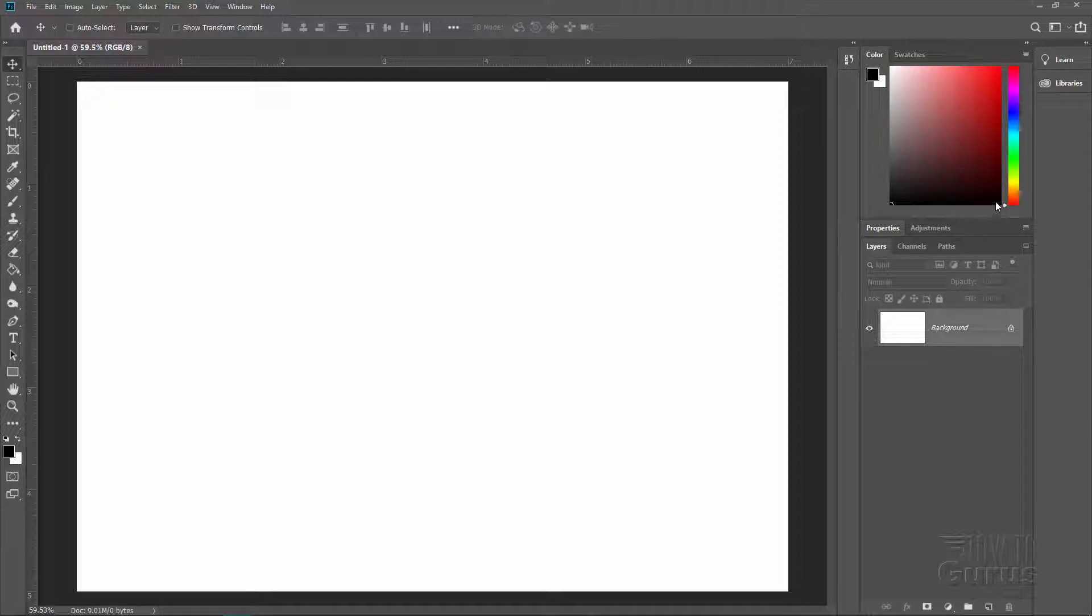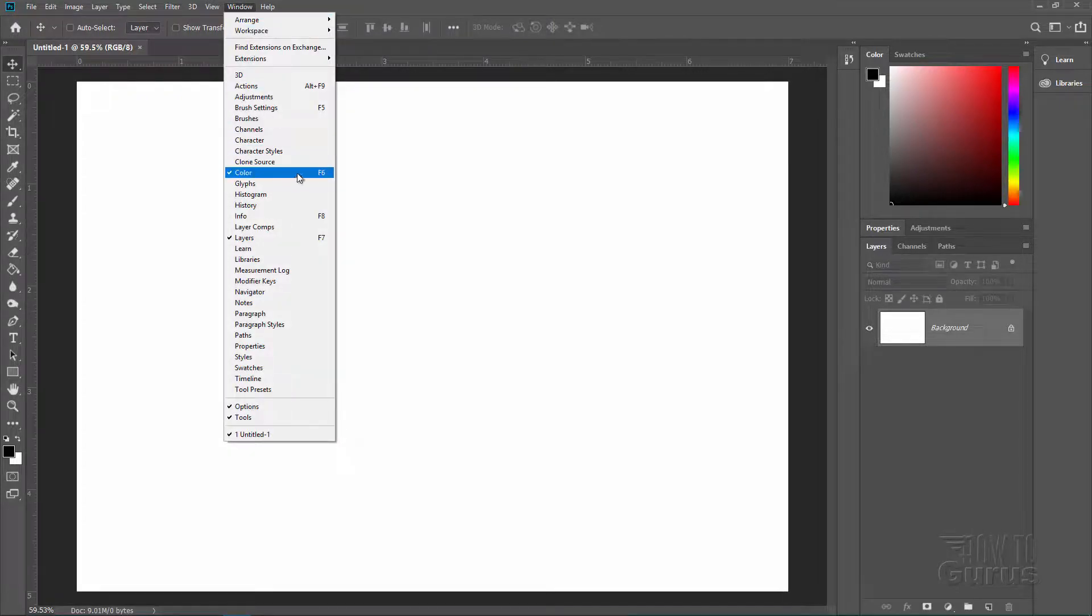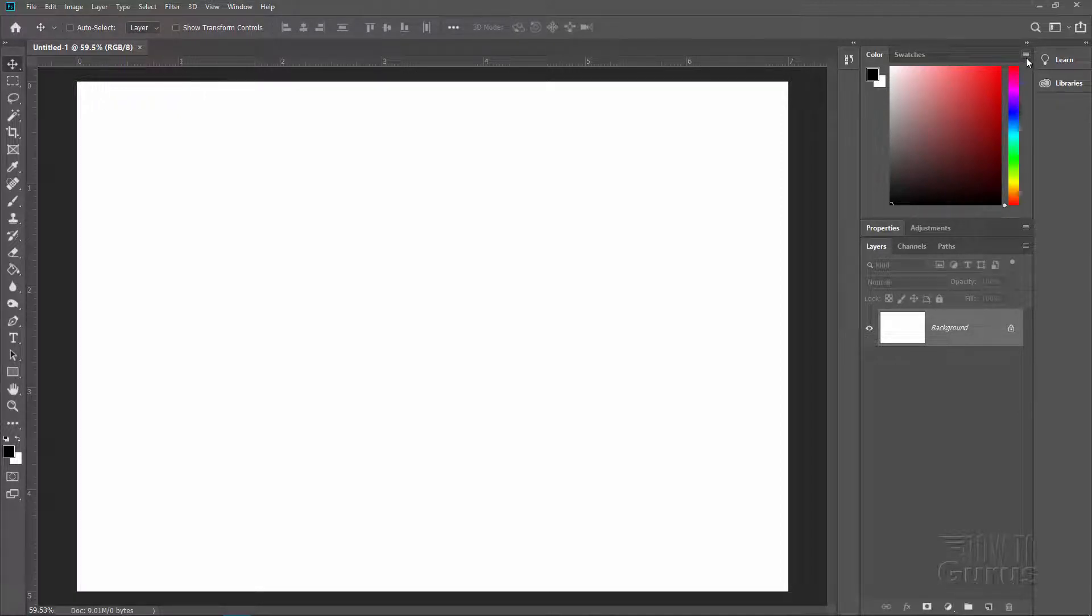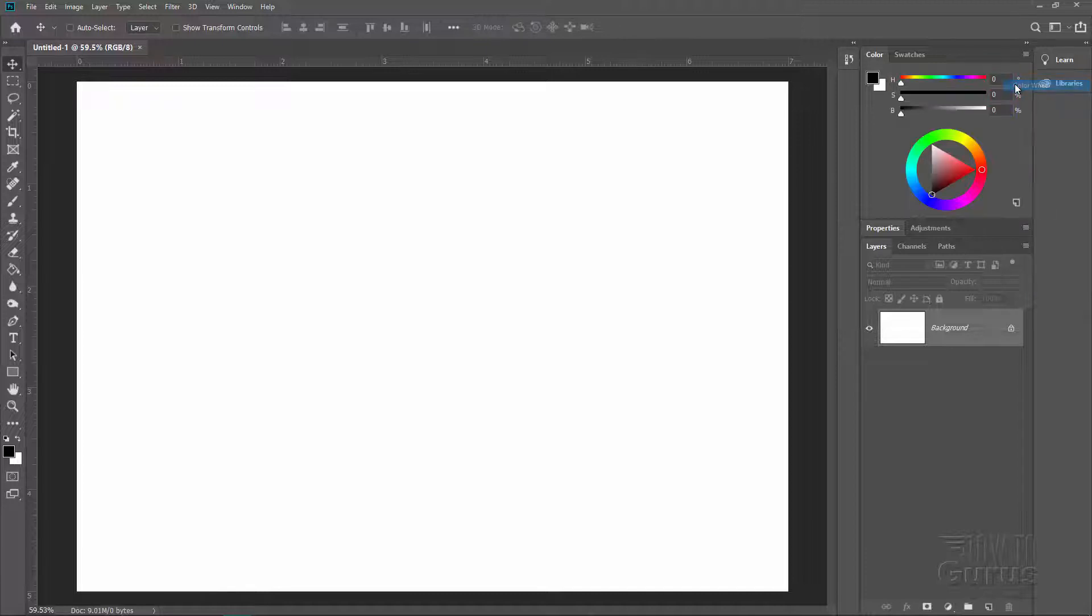So here's your basic color panel. If you don't have this showing just go up to the window menu and it's right there or the F6 key. To bring the color wheel up go over here to this little icon right there. Click on that and choose color wheel and this brings up the new Photoshop CC color wheel.